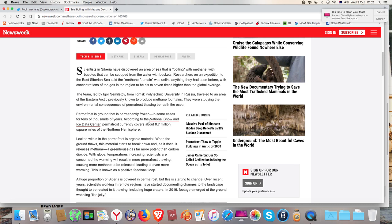The team, led by Igor Similetov from Tomsk Polytechnic University in Russia, traveled to an area of the Eastern Arctic previously known to produce methane fountains. They were studying the environmental consequences of permafrost thawing beneath the ocean.